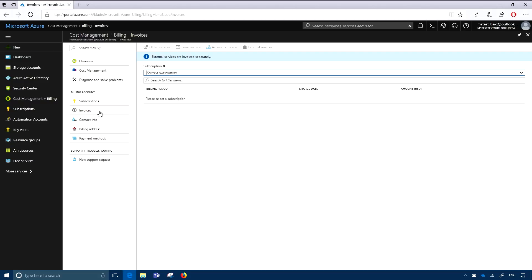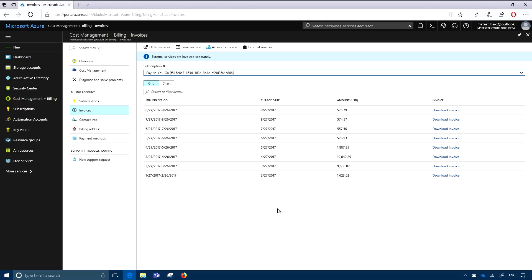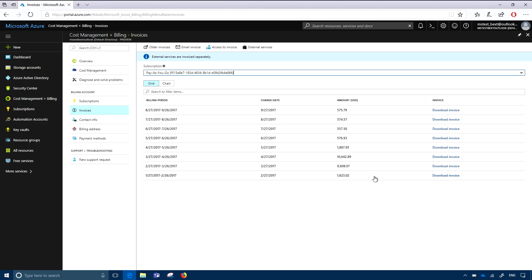If you go into the invoices experience on the left nav here and then select the subscription that you want invoices for — in my case, I've selected a subscription that has some usage and some costs — you can see the past few months I've been using this account. There is a link here that I can download the actual PDF. Additionally, you can also have this emailed to you monthly, so you don't have to go to the Azure portal to view those files.